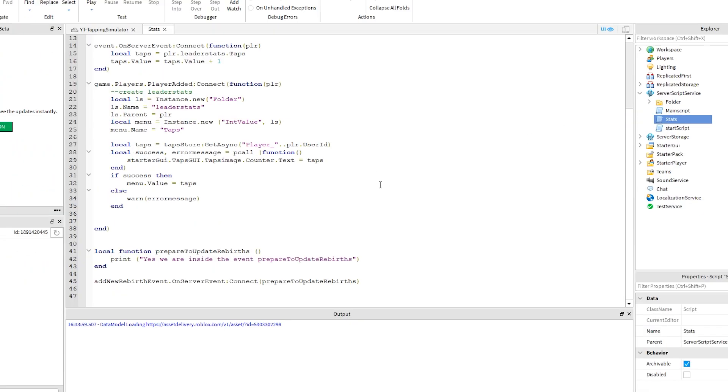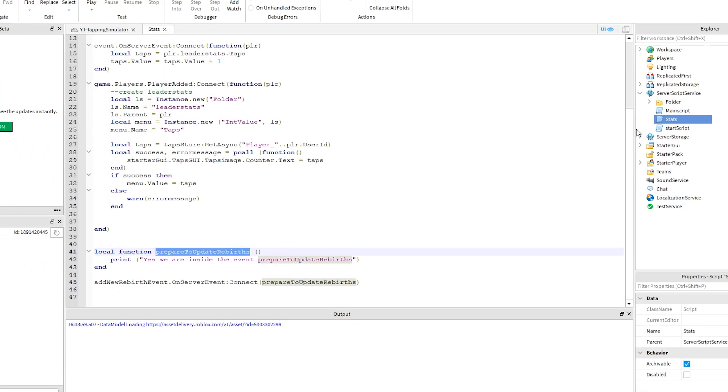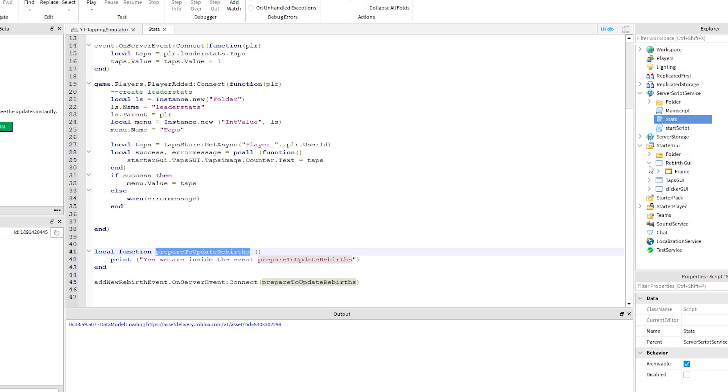Under service script service, open up the script we called stats. And let's open up the other script we were working on, which was the local script under the clicker GUI.